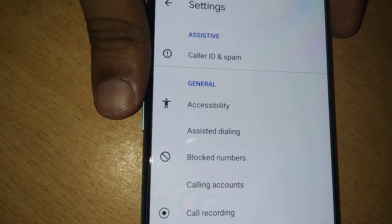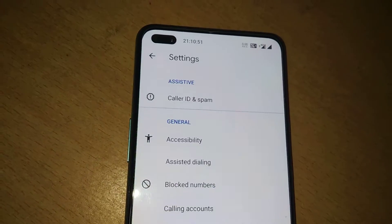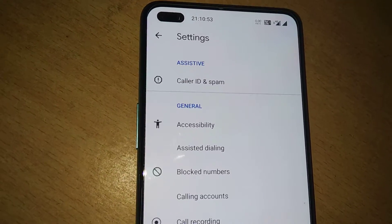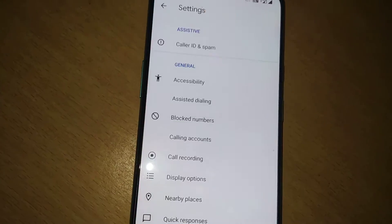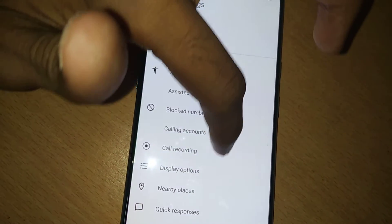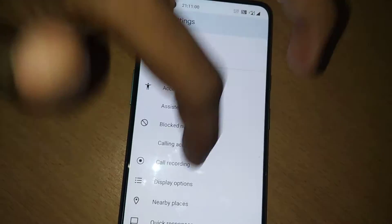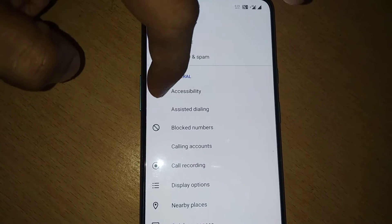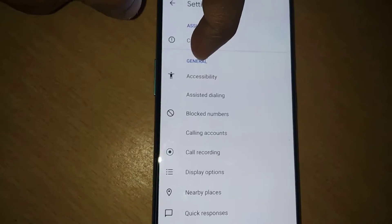If you open the settings, you can see options such as caller ID and spam, accessibility, assistive dialing, blocking, scrolling accounts, caller recording, display options, nearby places, and more. From here you can click on Accessibility.